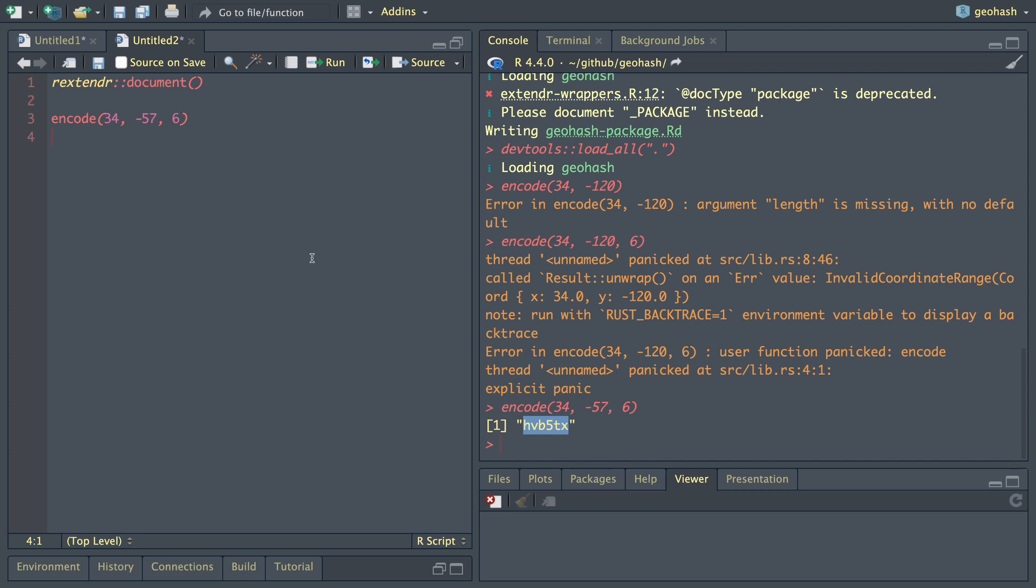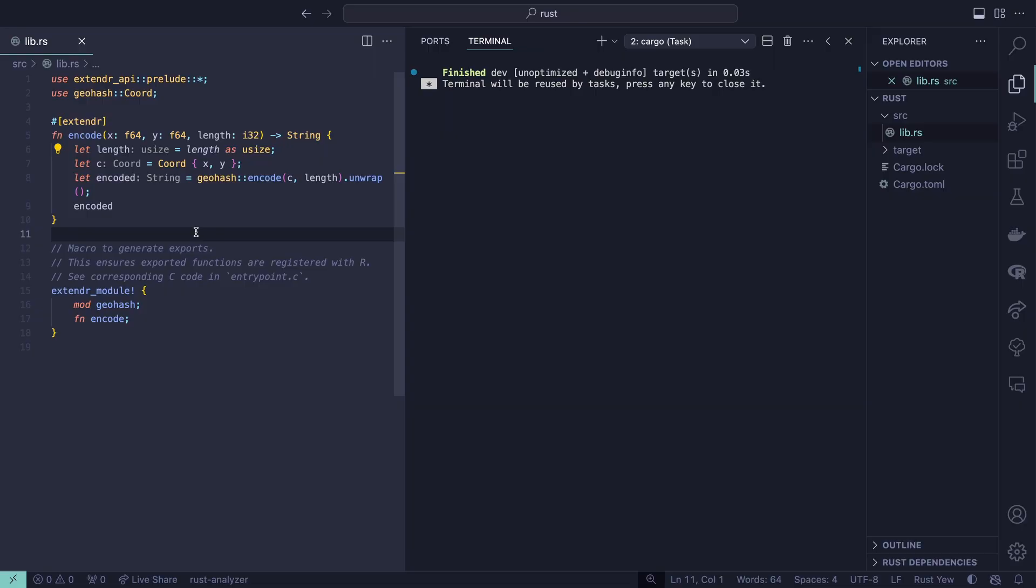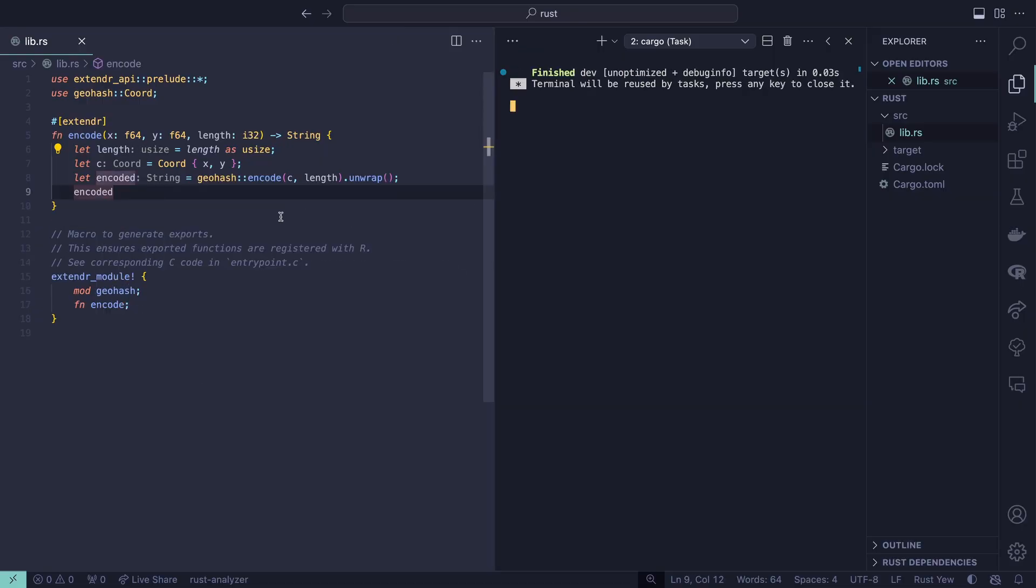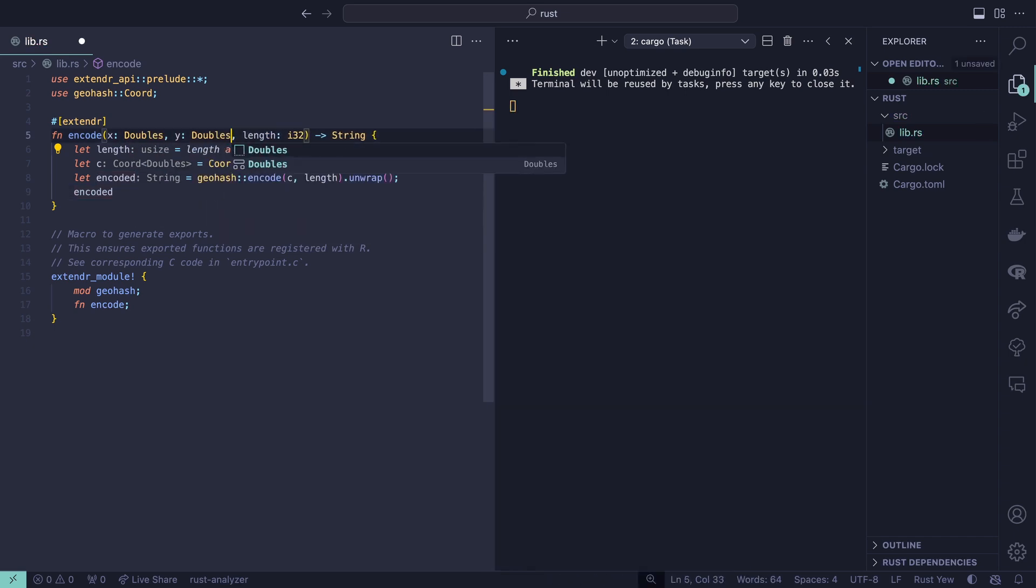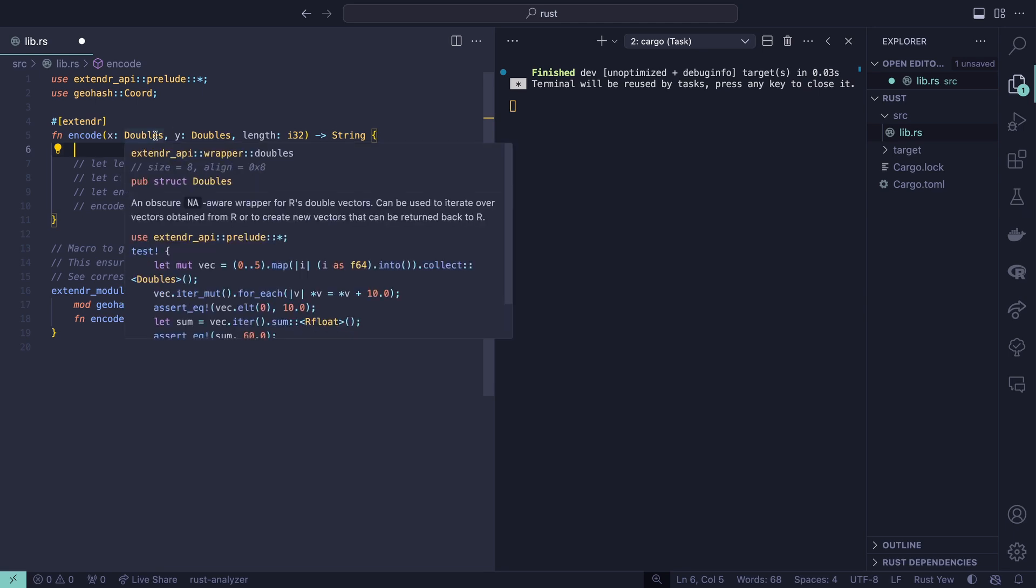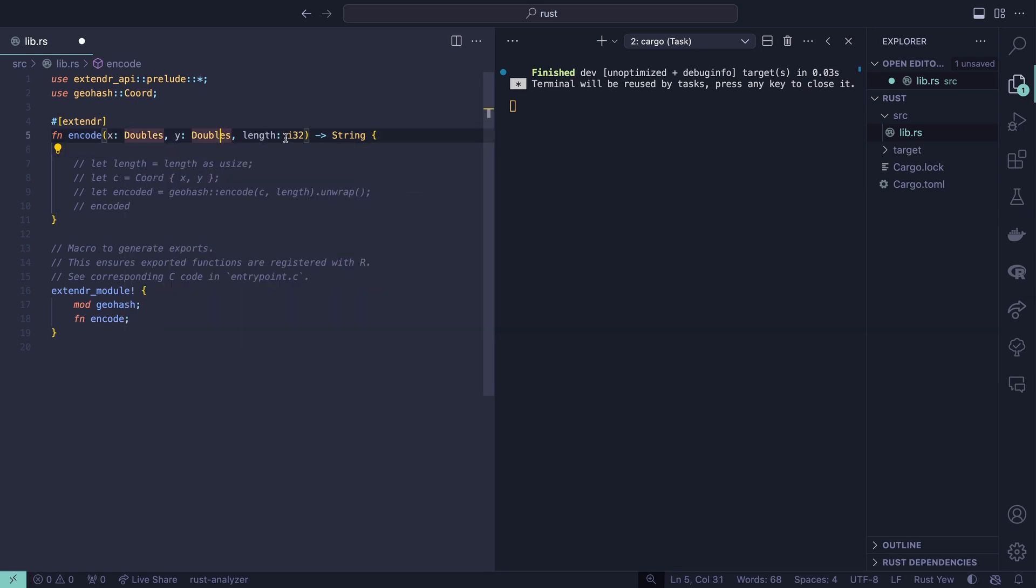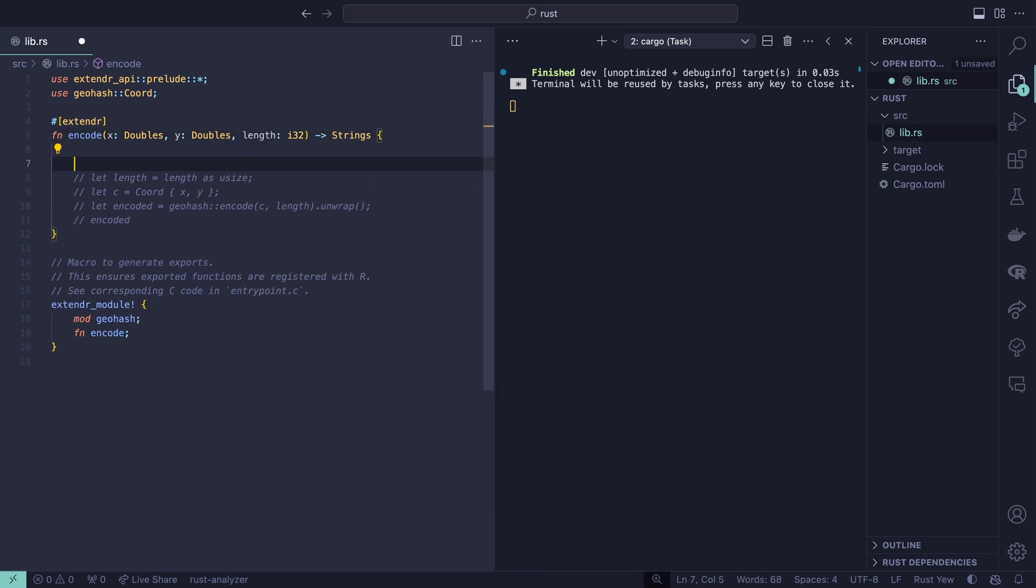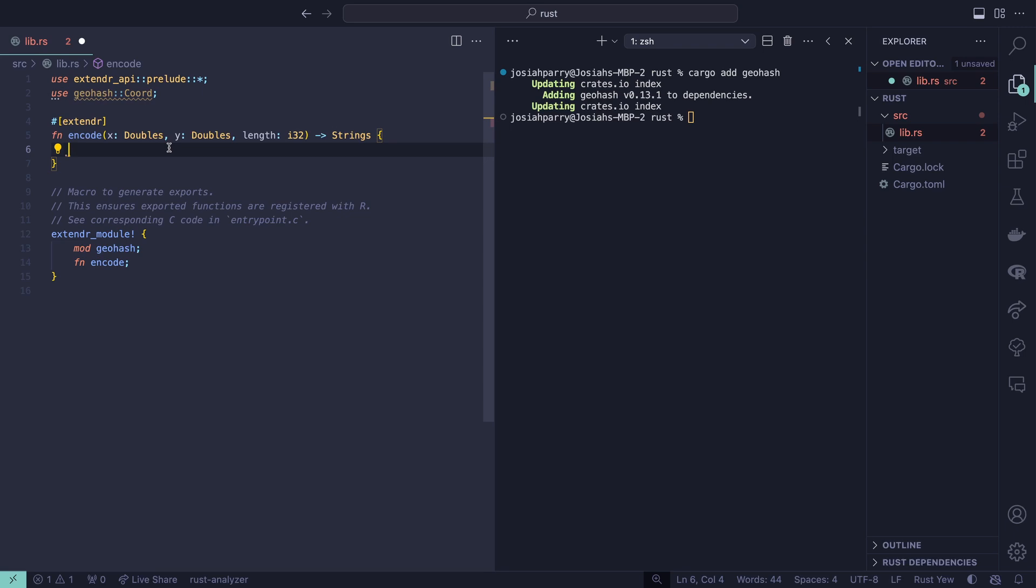Now what we want to do is actually be able to iterate through many values of this. Let's go back to VS code. The way we've written this function right now only works with scalar inputs. For now, let's change our x and y's to be doubles. Let's comment this all out for the time being. Since we're vectorizing this and iterating over doubles, the output is not going to be a single string but instead a character vector. So the type here is strings.